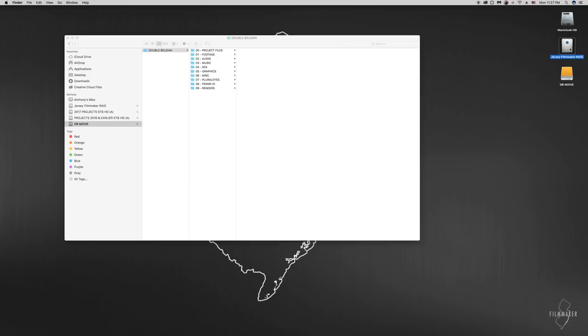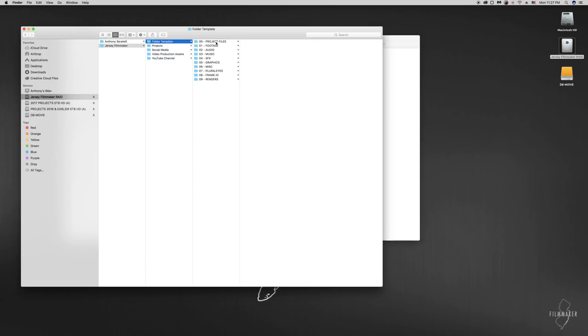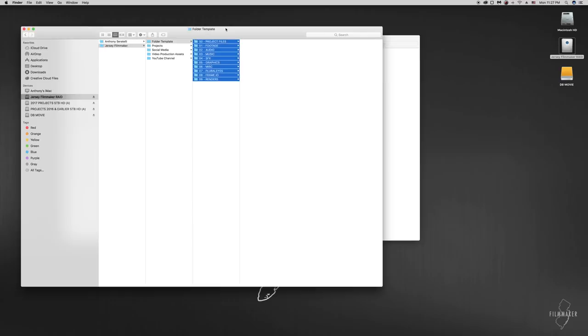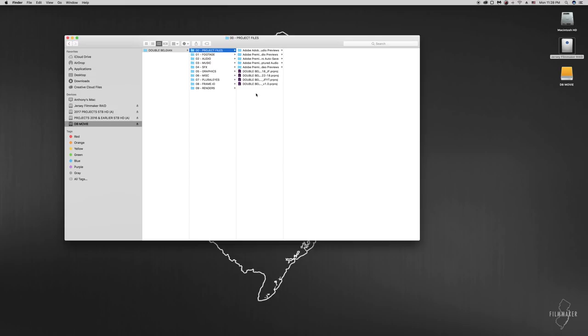If I open up my RAID hard drive here and I went to Jersey Filmmaker, you'd see my folder template. I have this saved on all of my drives that I use frequently. None of these folders have anything in them. It's just a template. So I can copy and paste, select all, copy, and then I paste into other project folders.